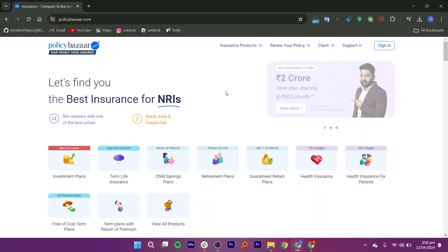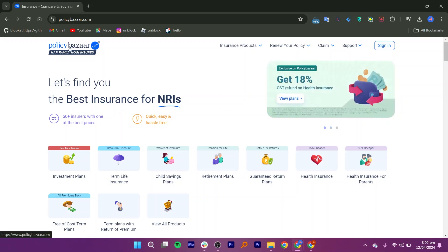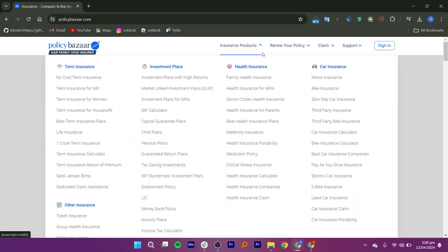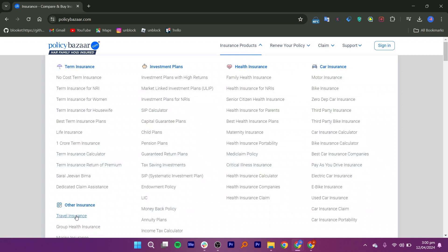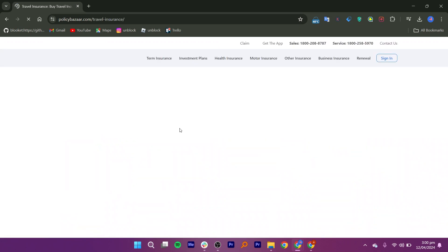Once you're on the Policy Bazaar website, look for the section labeled Insurance Products and click on it. Within the Insurance Products section, locate and click on the option for Travel Insurance.